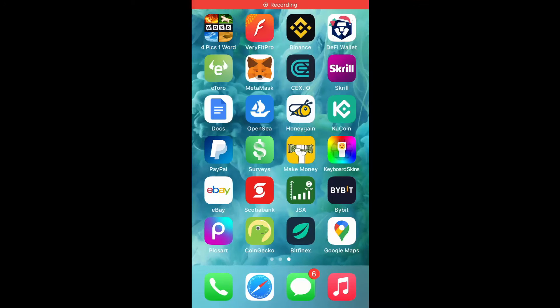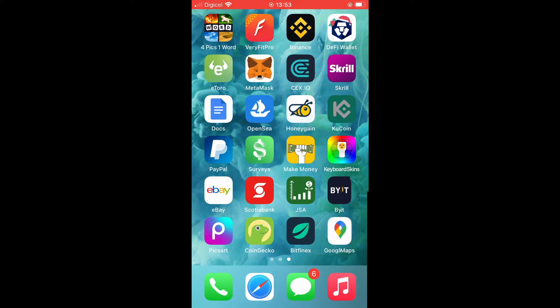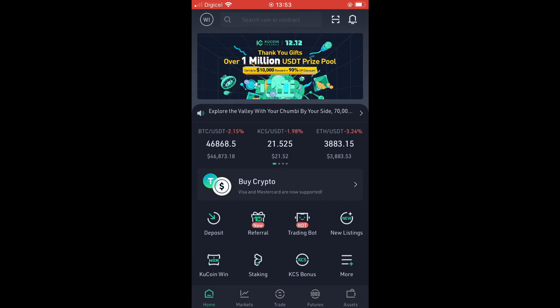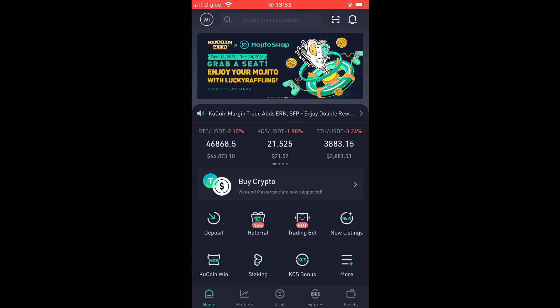In this video, I'll be showing you how to find a Bitcoin wallet address on KuCoin. First, let's go into the KuCoin app. As you may know, each crypto token has a different wallet address.